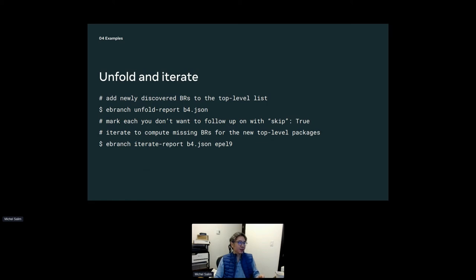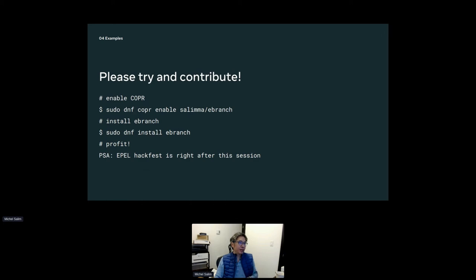This is already packaged in Copr — I only managed to get it in this morning and I'm still rapidly iterating. You can do `dnf copr enable salimma/ebranch` and then install it. This installs the tool and has a weak recommendation on a companion package that installs CentOS 8 Stream and CentOS 9 Stream repos on your system, renamed so they don't conflict with actual CentOS Stream repos, so `dnf repoquery` will work normally when you enable those repos.